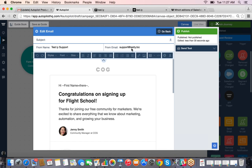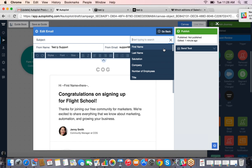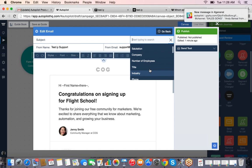A few cool things in the email builder: you can choose the email address you want the email to be sent on behalf of. You can get your own domain approved — we send emails through SendGrid but you can connect your email domain to Autopilot so it sends on behalf of your domain, and you can do that for multiple email domains. You can also choose who the email comes from.